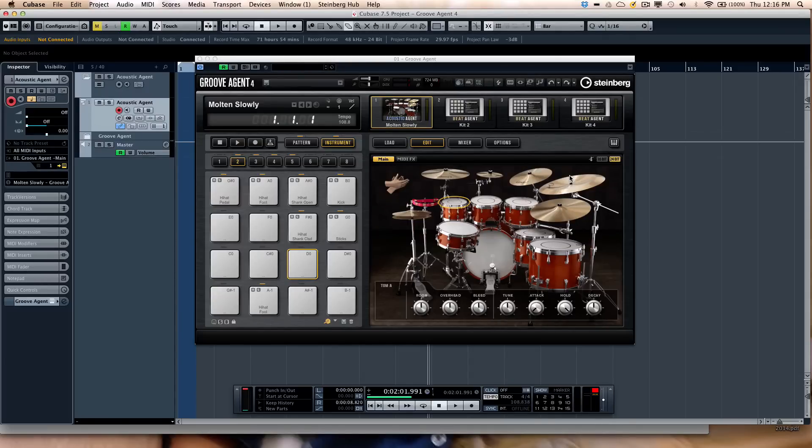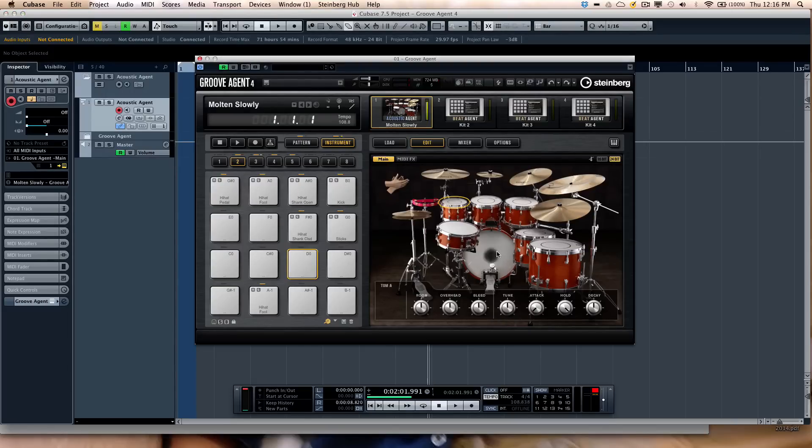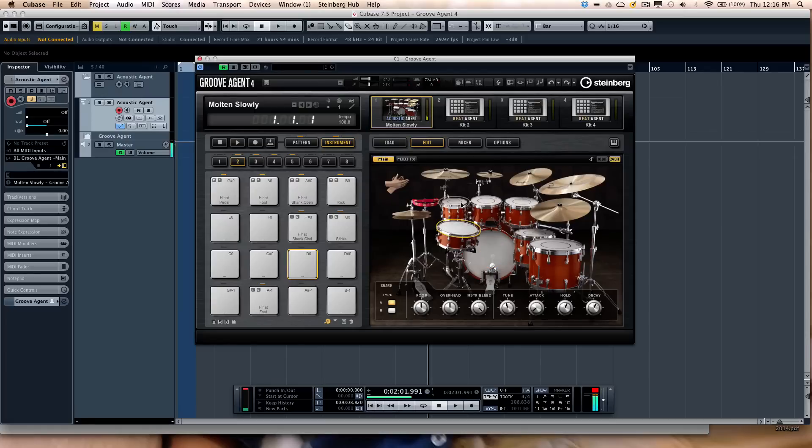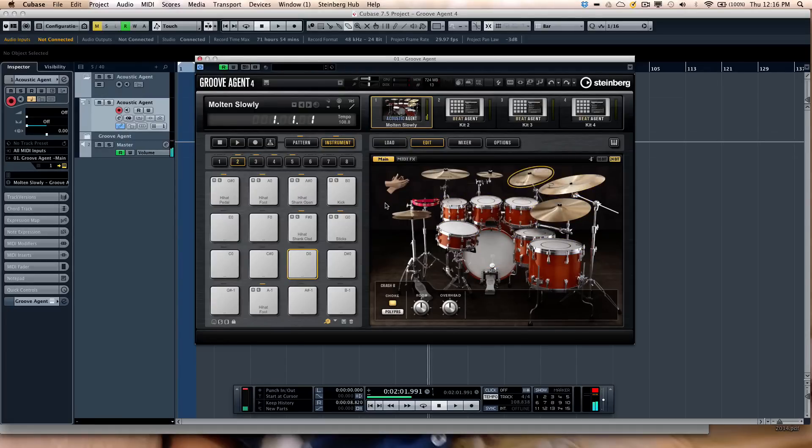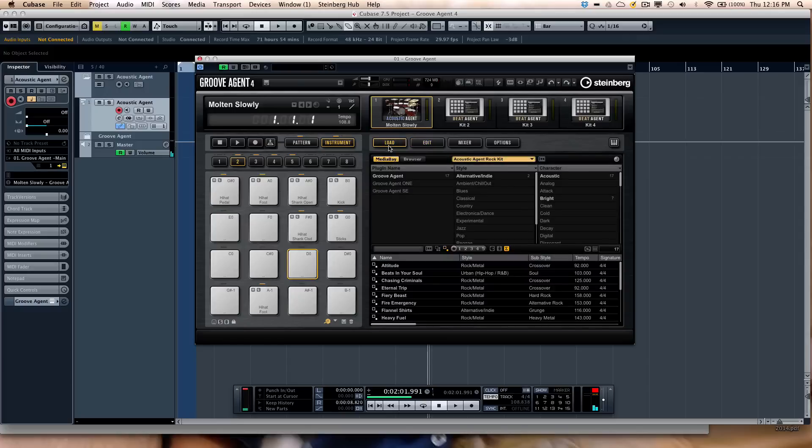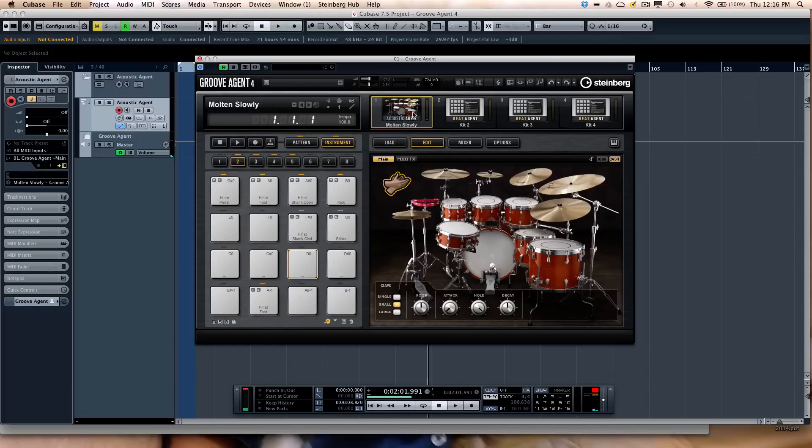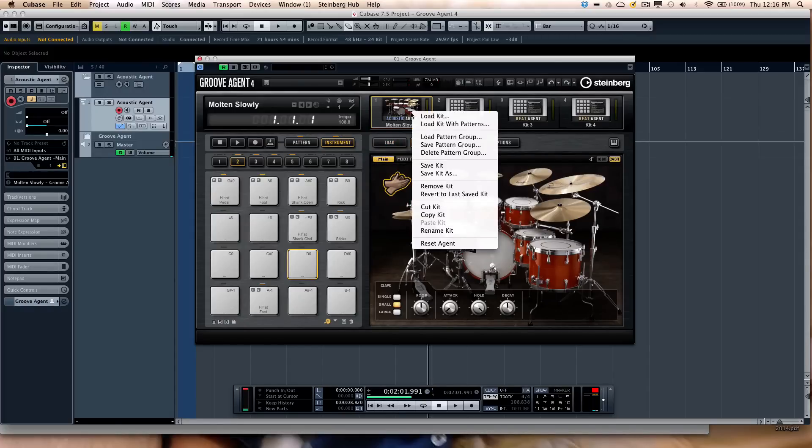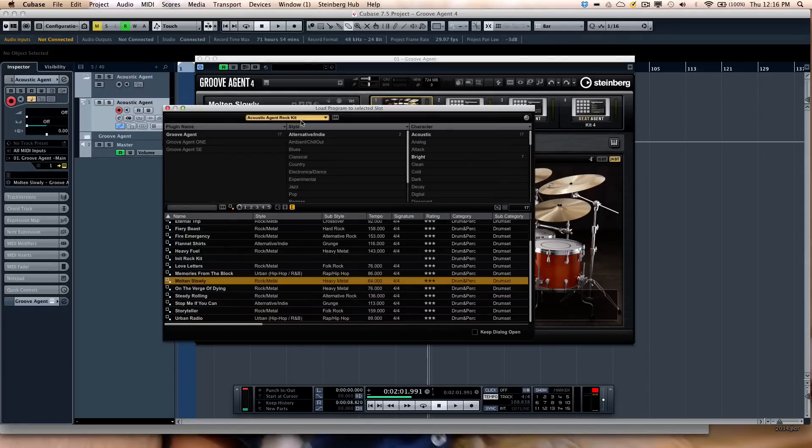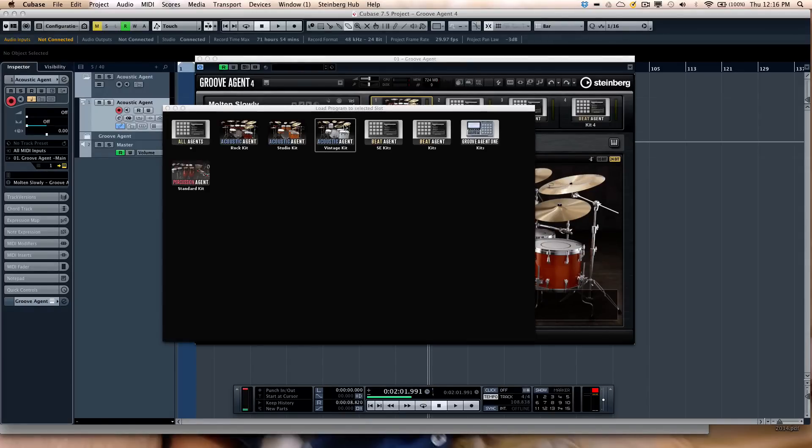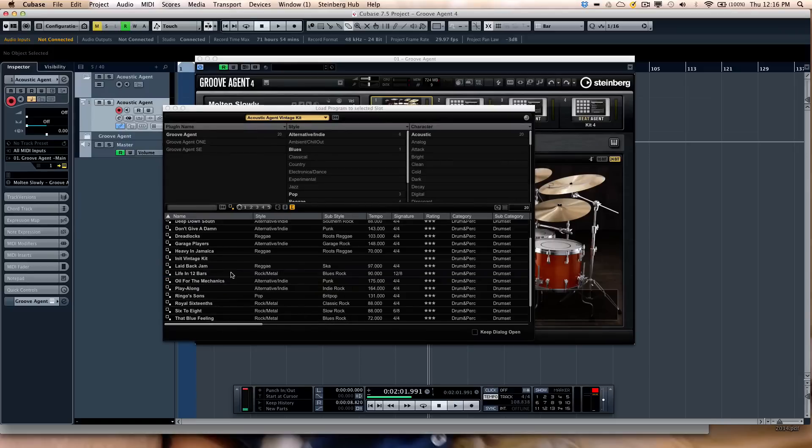The Acoustic Agent captures three different kits in ideal studio environments. We have a Rock Kit here, so if you want to audition the sound. I could load kits directly from this window, or if I wanted to load a specific kit, such as one from my Vintage drum kit.